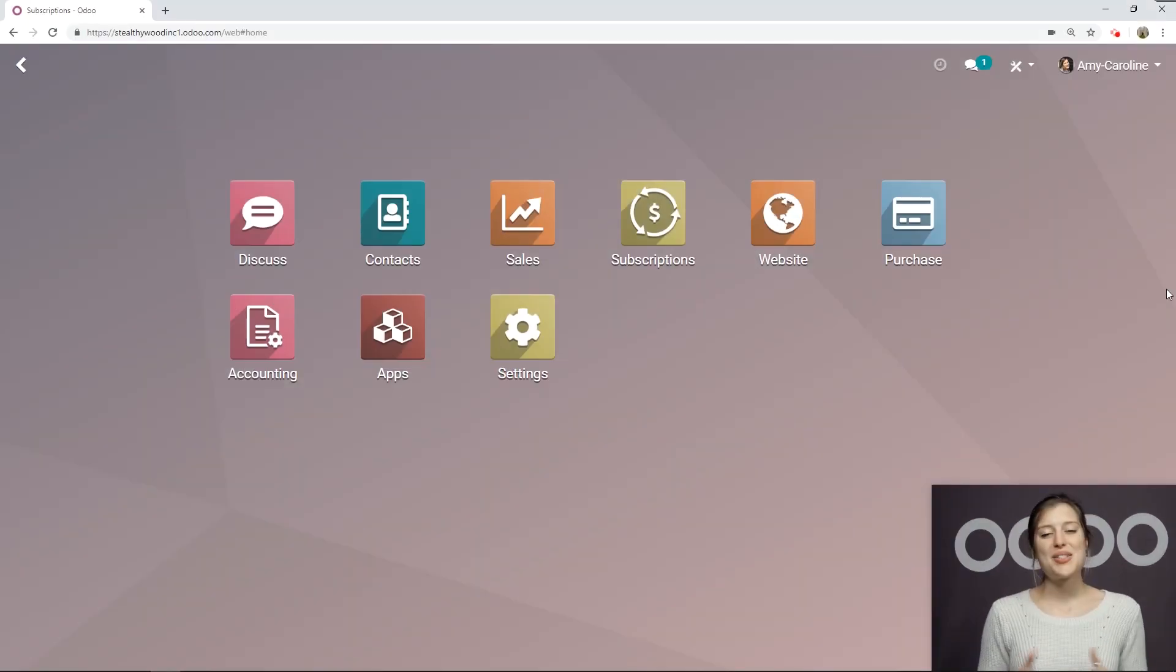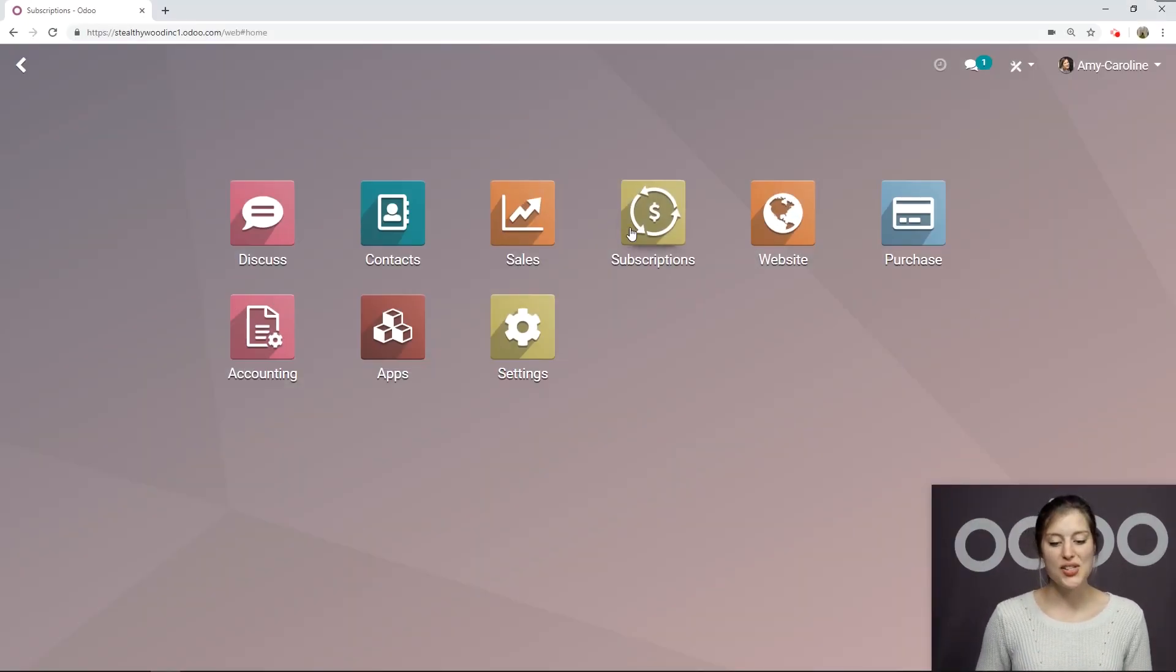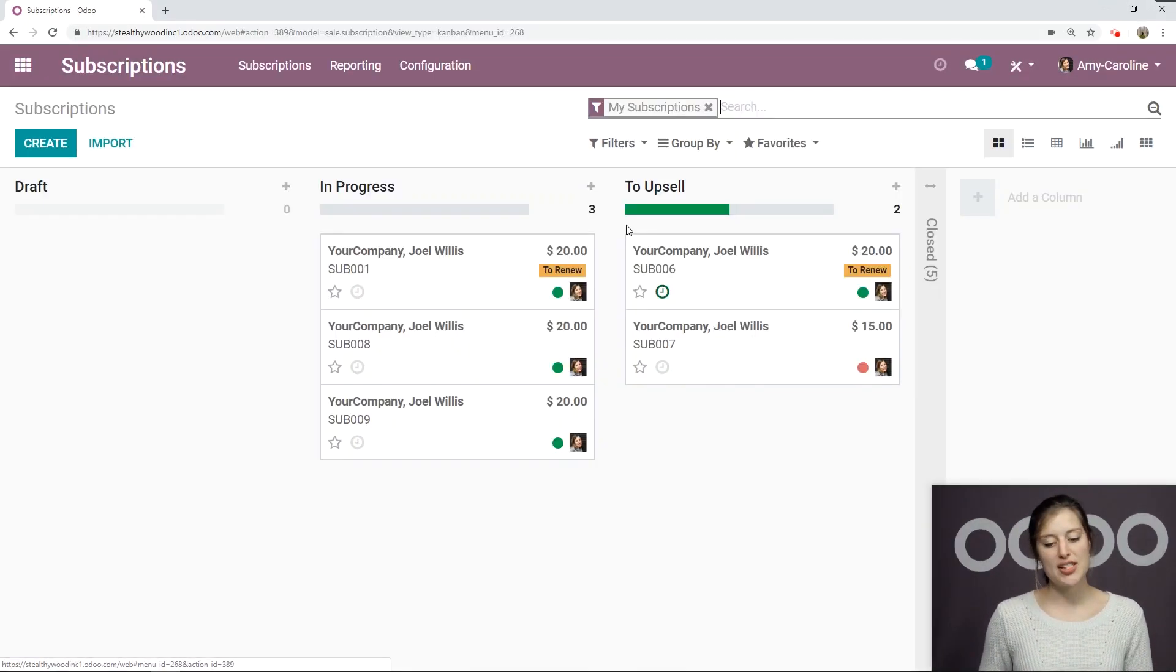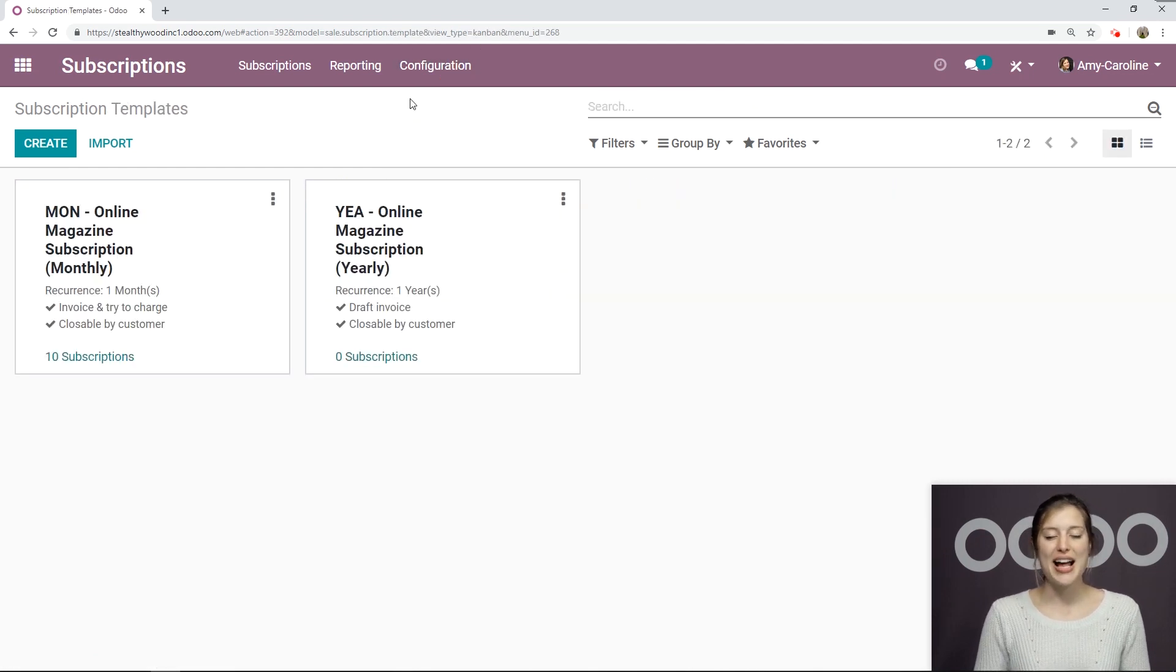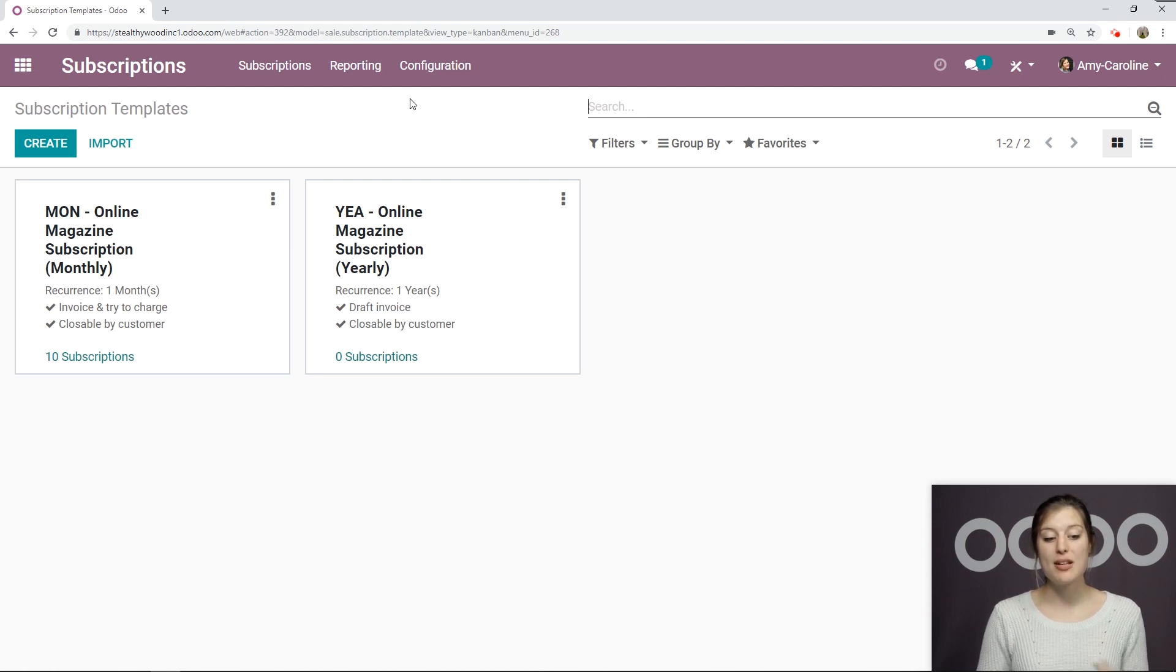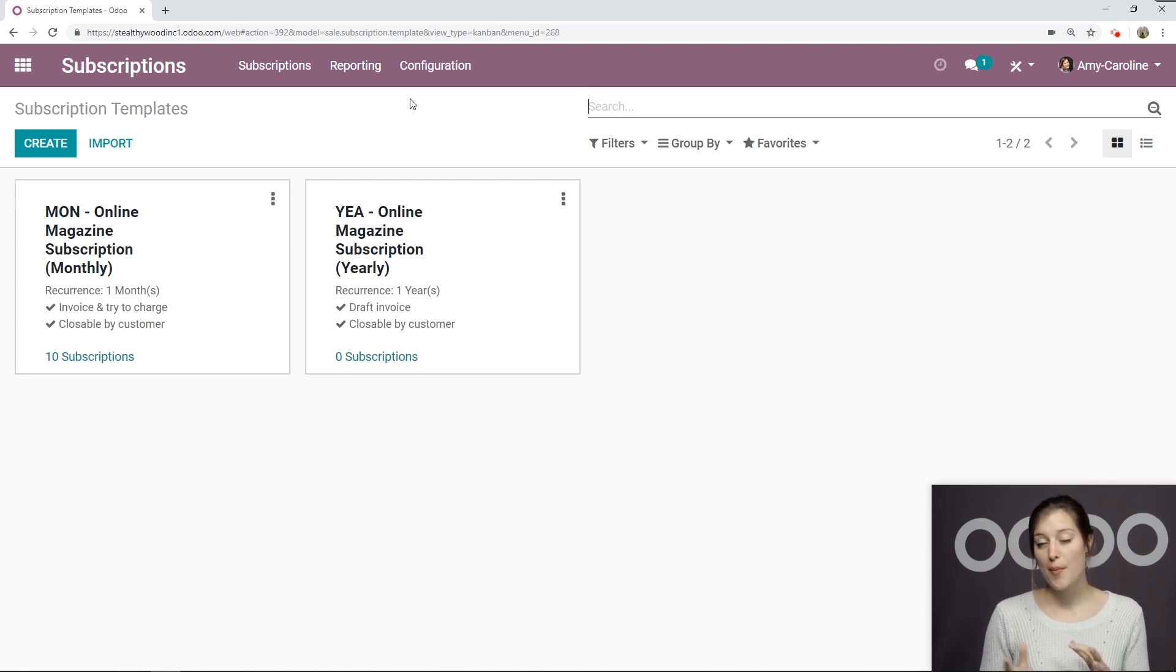All right, so here I am on my database. Let's go to the subscriptions application, configuration, subscription templates. All right, I've already created two. So I have my monthly template and my yearly template for my online magazine.